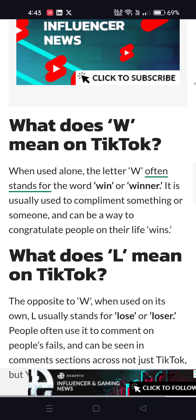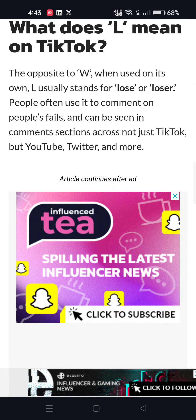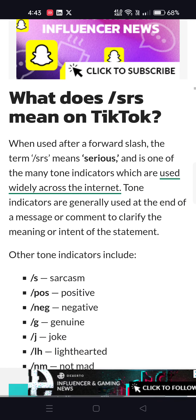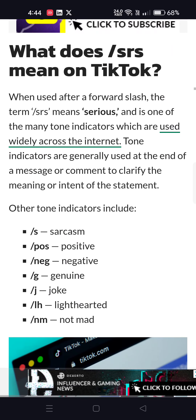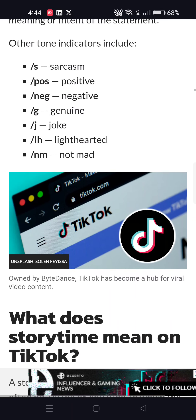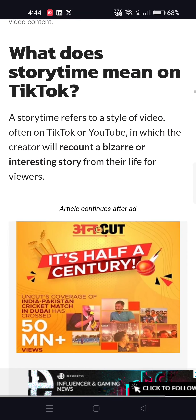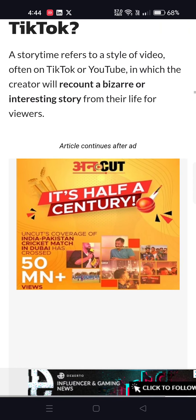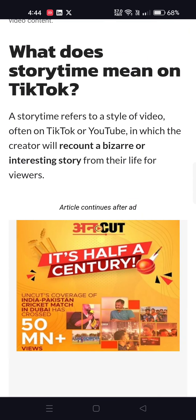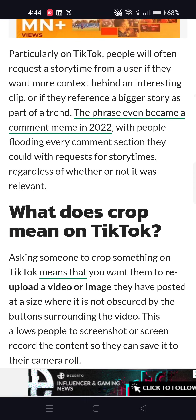What does W mean on TikTok? W means win or winner. What does L mean? L means lose or loser. What does RS mean on TikTok? RS can mean serious, sarcasm, or slash. What does ST mean? ST means story time — a TikTok story time is when you recount a bizarre or interesting story.